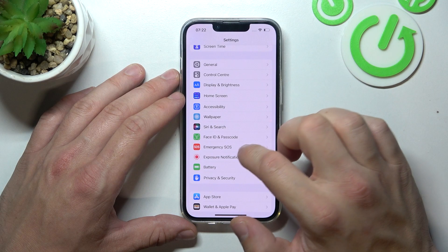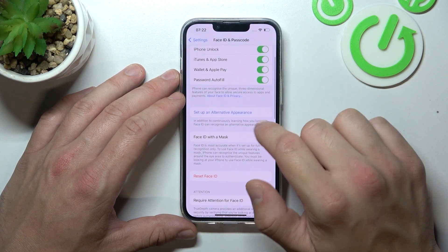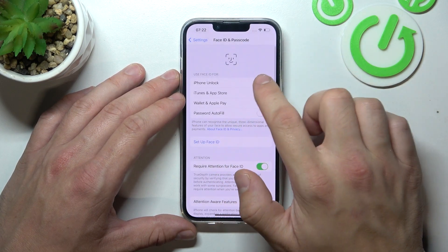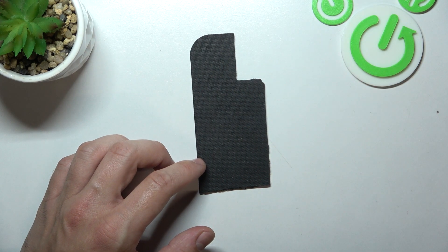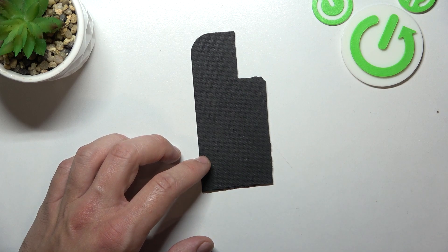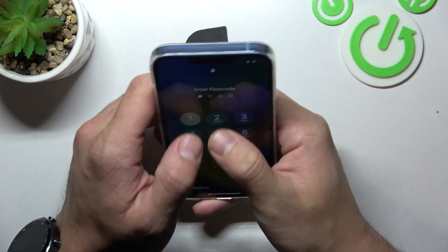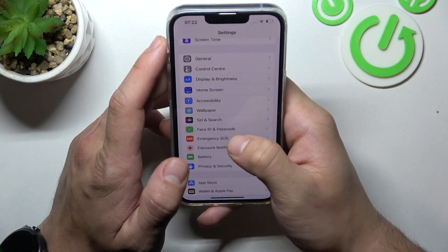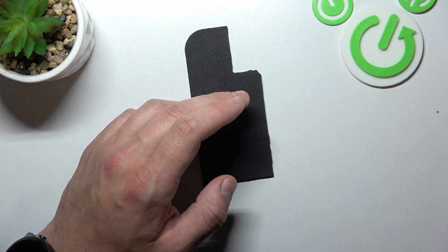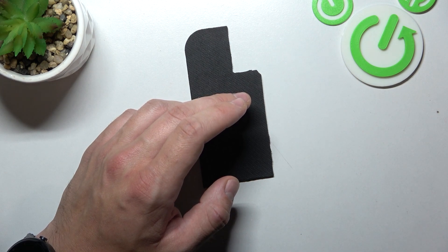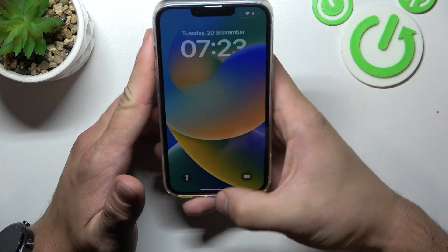Once it's done, we can set up Face ID. Simply select Face ID to unlock. Now let me just reset Face ID and select a new one. Tap Get Started and scan your face in this area. Now when my face is scanned, I can use it to unlock the phone. That's it.